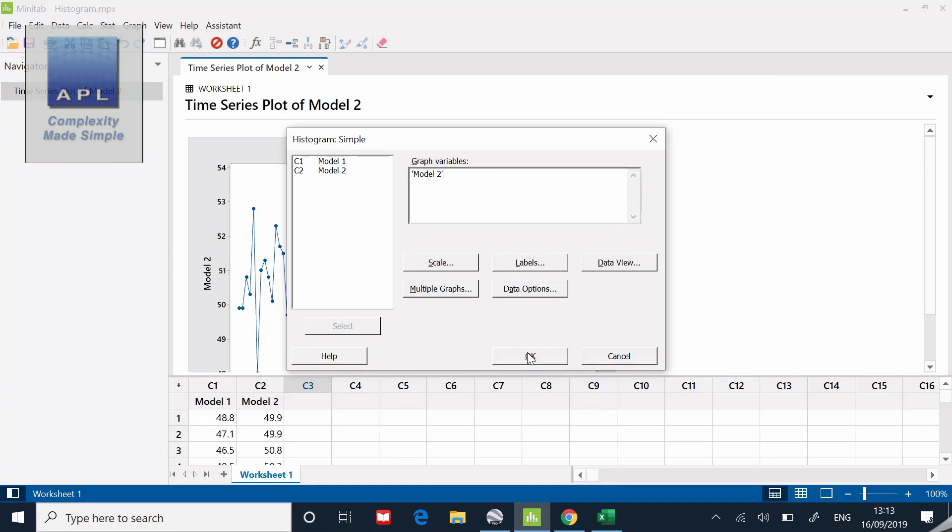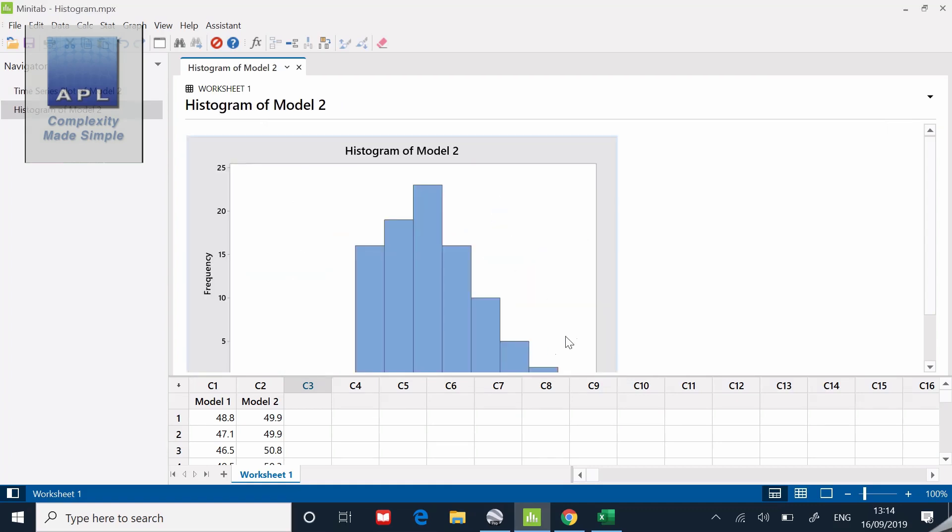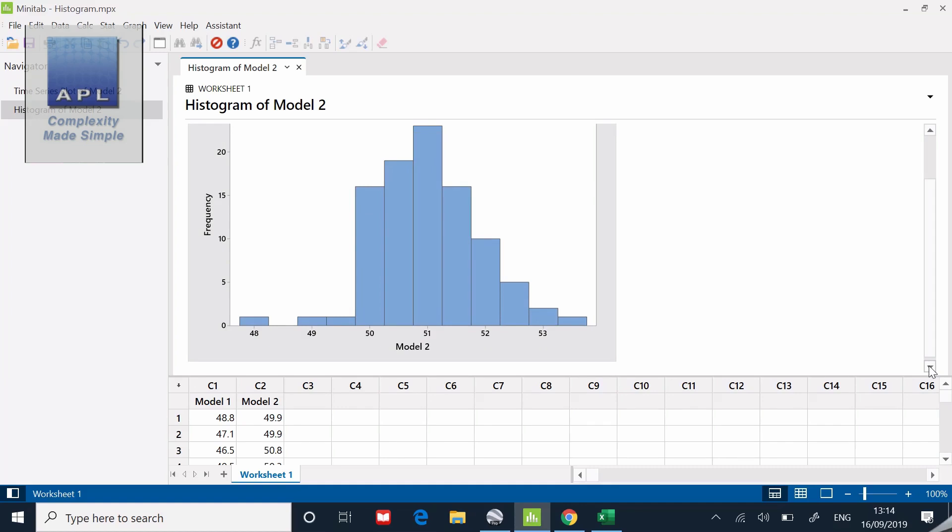Back to the graph, there's the histogram. What sort of histogram do I want? Simple again. Model two. Don't really need to do anything else other than point it at the data.